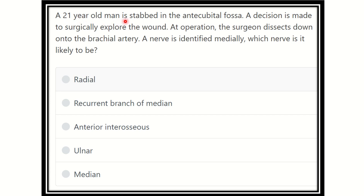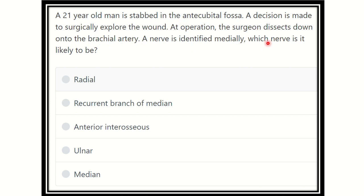A 21-year-old man is stabbed in the antecubital fossa of the elbow joint. A decision is made to surgically explore the wound. At operation, the surgeon dissects down onto the brachial artery. A nerve is identified medially. Whose nerve is it likely to be?